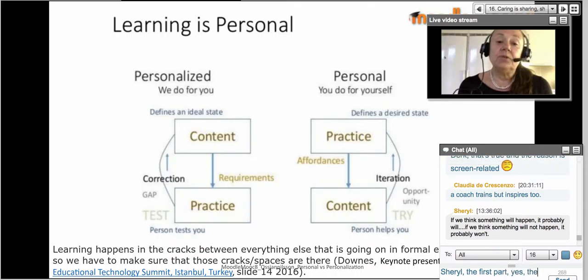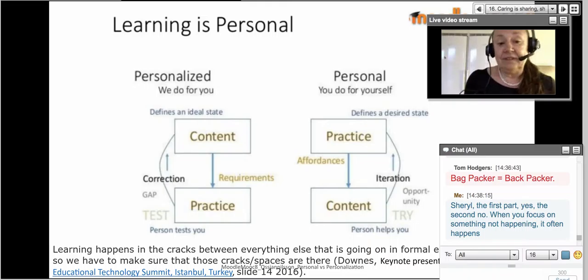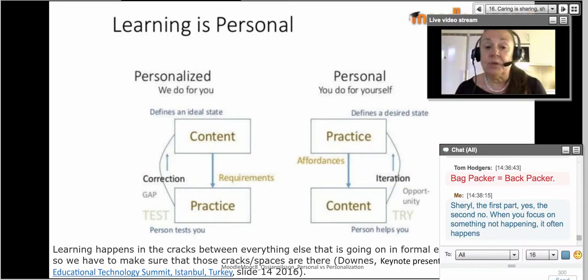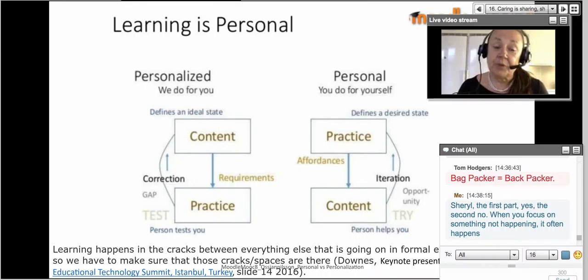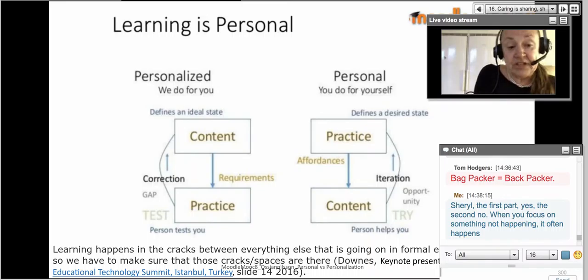Learning is personal. With personal learning, you do it for yourself; with personalized learning, someone does it for you — and that makes a big difference in motivation, passion, depth of learning, and outcomes. Personalized learning is more about content, practice, corrections, and requirements. Personal learning is about practice, content, iteration, and affordance. It's really a different approach to learning.